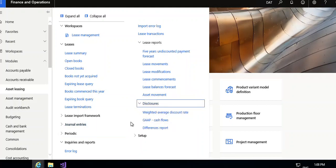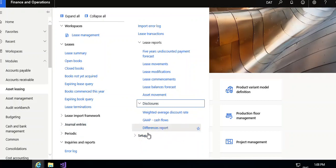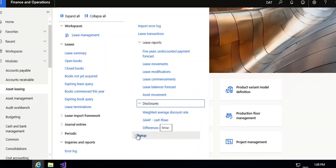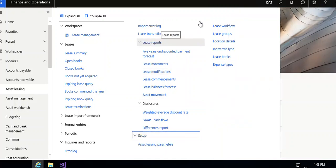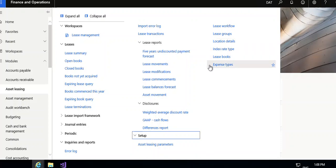Weighted average discount rate, GAAP cash flow, GAAP cash flow differences report. After that, the setup section — in this you can set the lease workflow, lease group, location details, industry rate type, lease books, and expenses type. These are the things available in asset leasing.